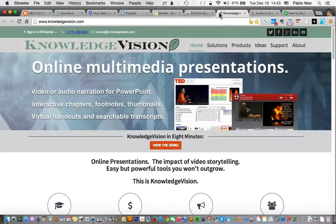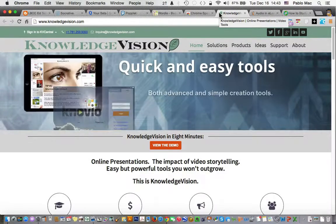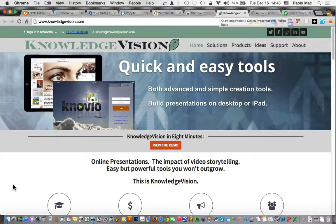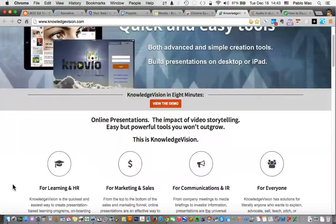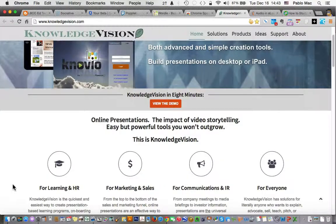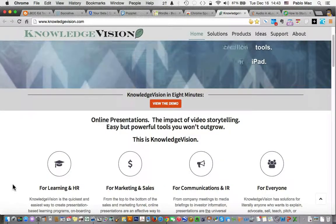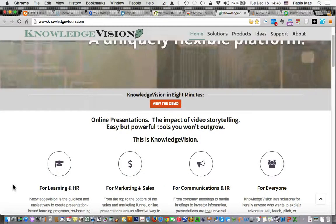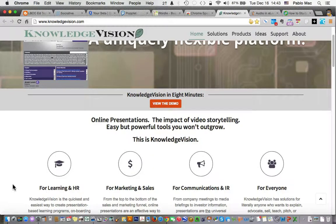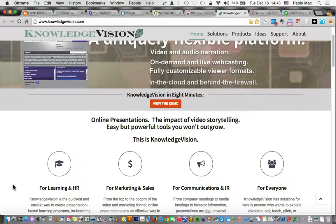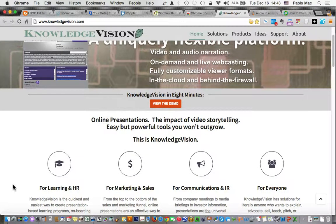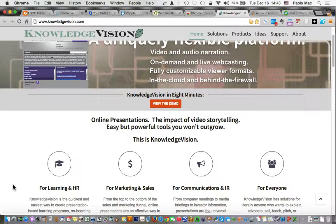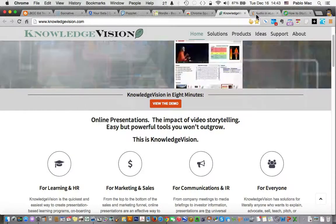Moving on to KnowledgeVision. I got to look at KnowledgeVision as a way to potentially replace what we used to have with SlideRocket and now ClearSlide. KnowledgeVision has a promising platform for audio narration enabled online slideshows.